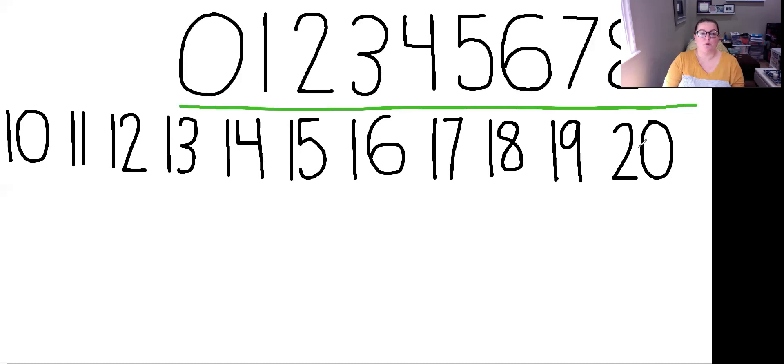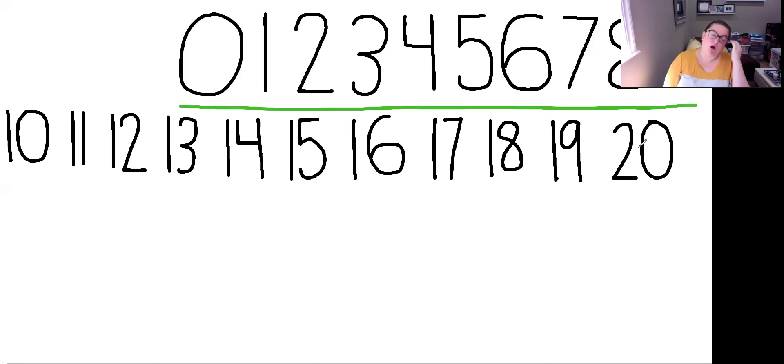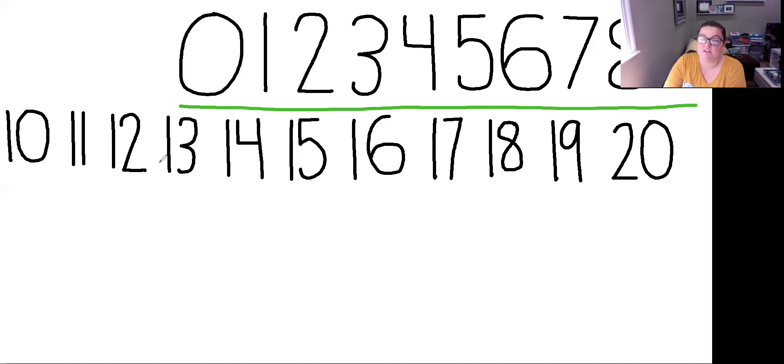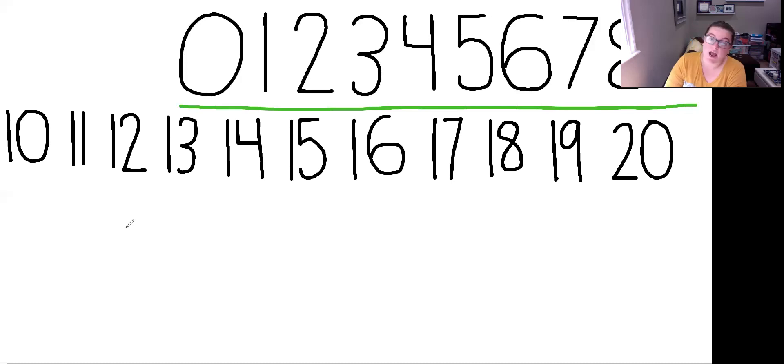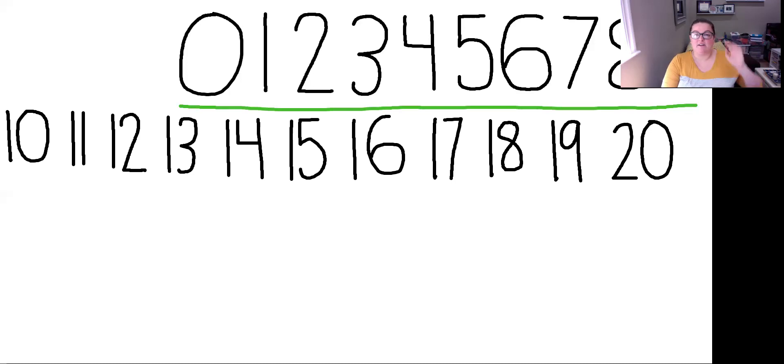You just wrote your numbers 0 to 20. Good job, everyone. Okay, so I want you guys to practice that. You can continue on if you want. You can go past 20. But I think this is really important to learn your numbers from 0 to 20, especially if you want to write your phone number or your address. It's important to know your numbers. Okay, so I'll see you guys later. Bye.